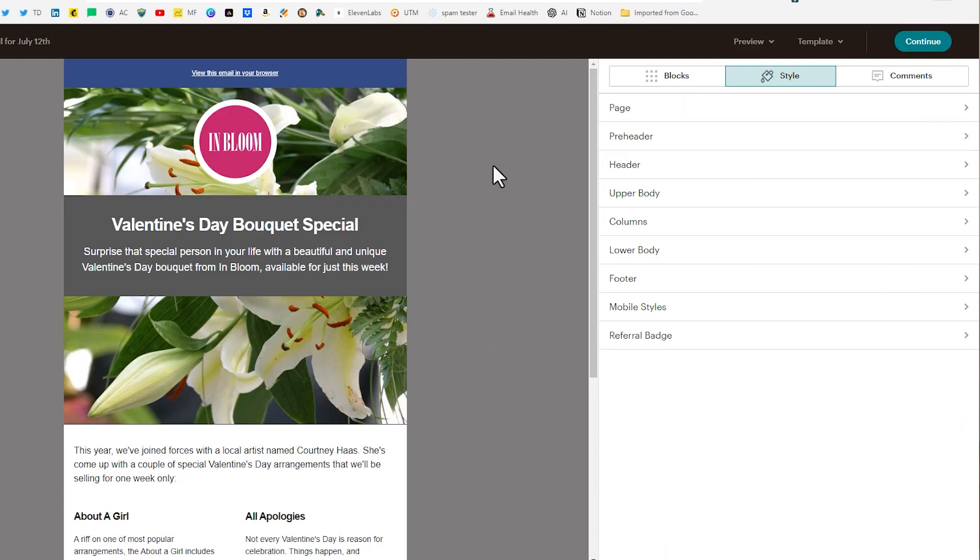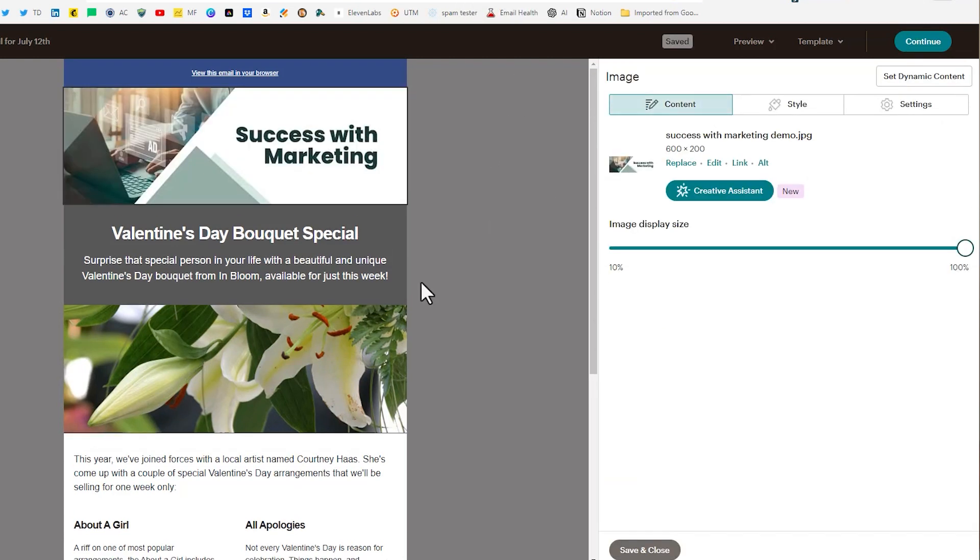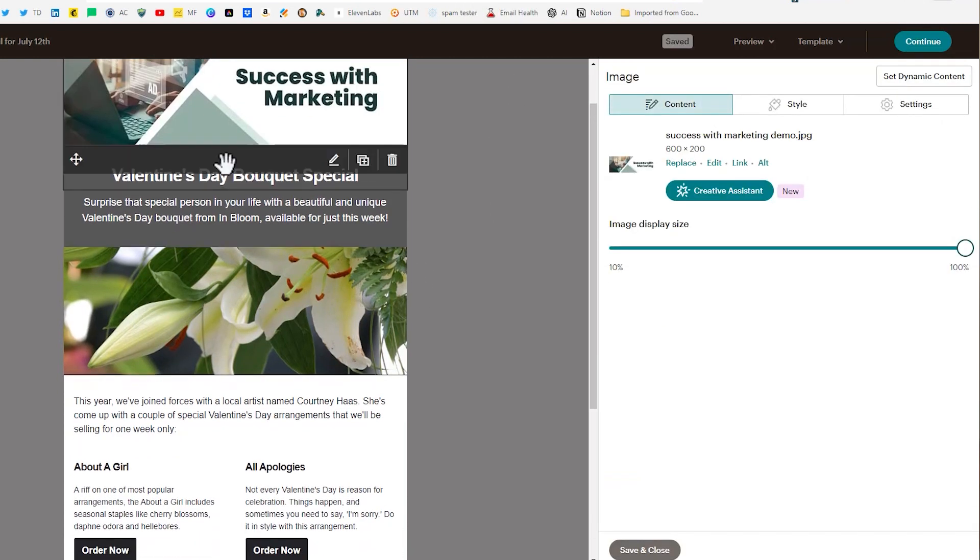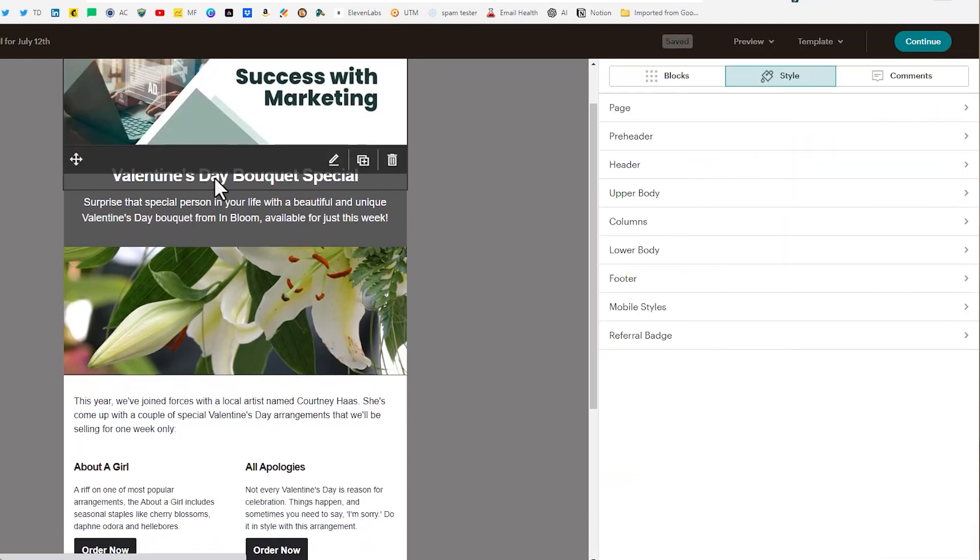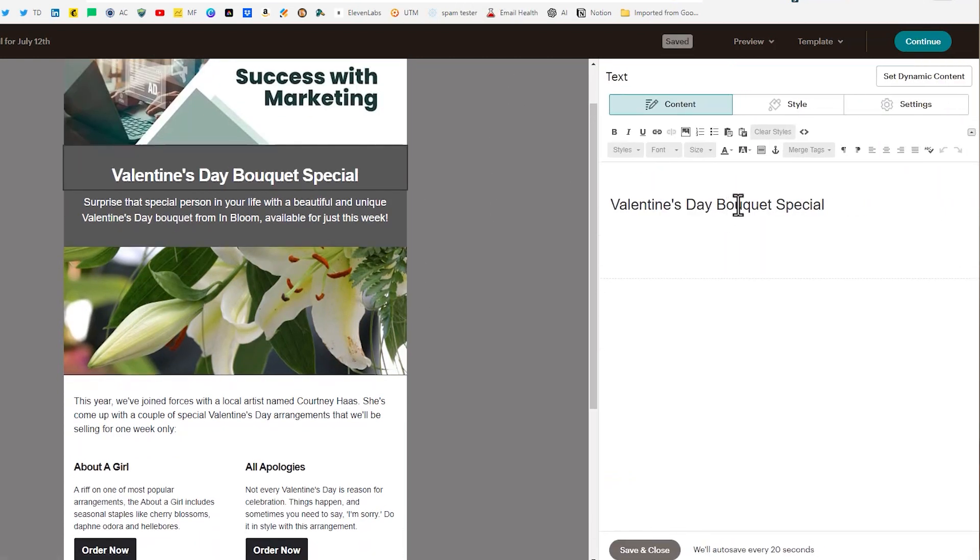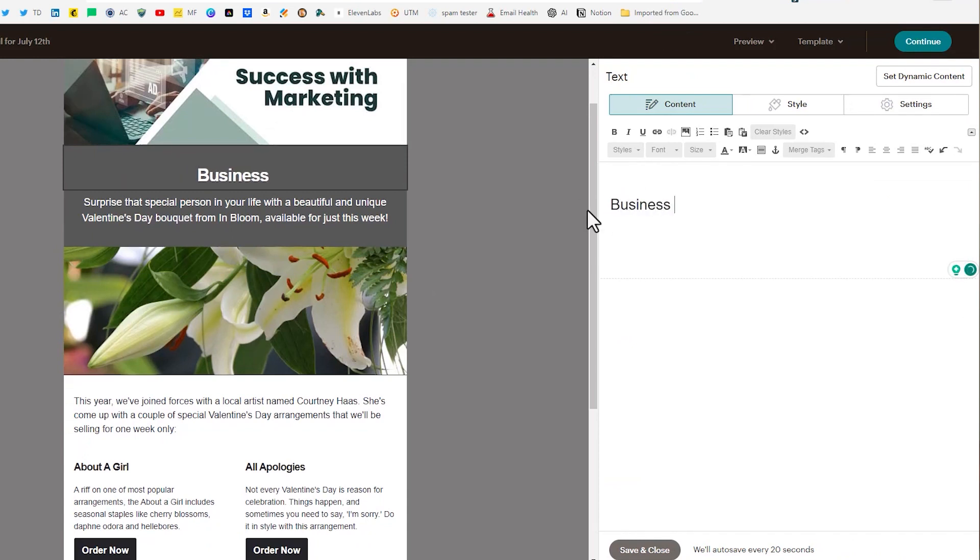And then what I did was I went over to Canva and I created a couple of email headers images so we can pop those in here. There we go. Success with marketing and then we want to change out our text here to be a business forum and then in the text below that we want to change that out as well.